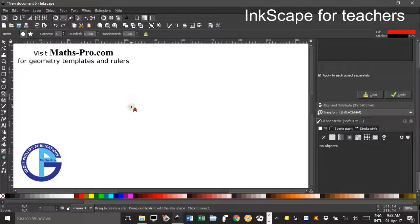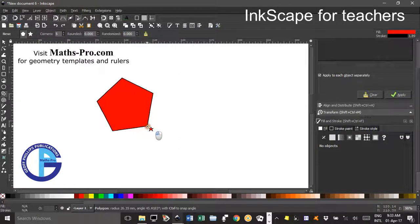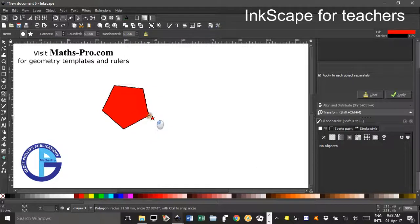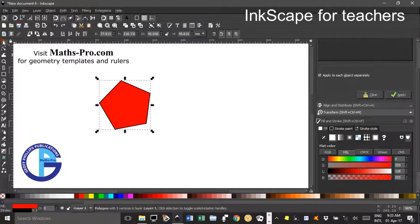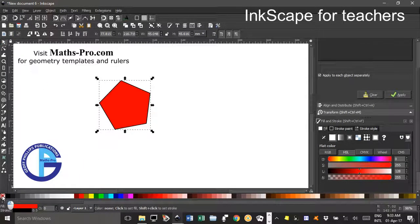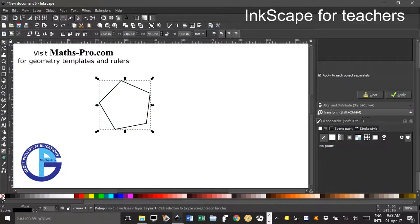Now if I click and drag, you see it sort of rotates at the same time — doesn't really matter for this tutorial — then select the select tool. I'm going to remove the fill by clicking the red cross down here, and I'm going to duplicate with CTRL+D.